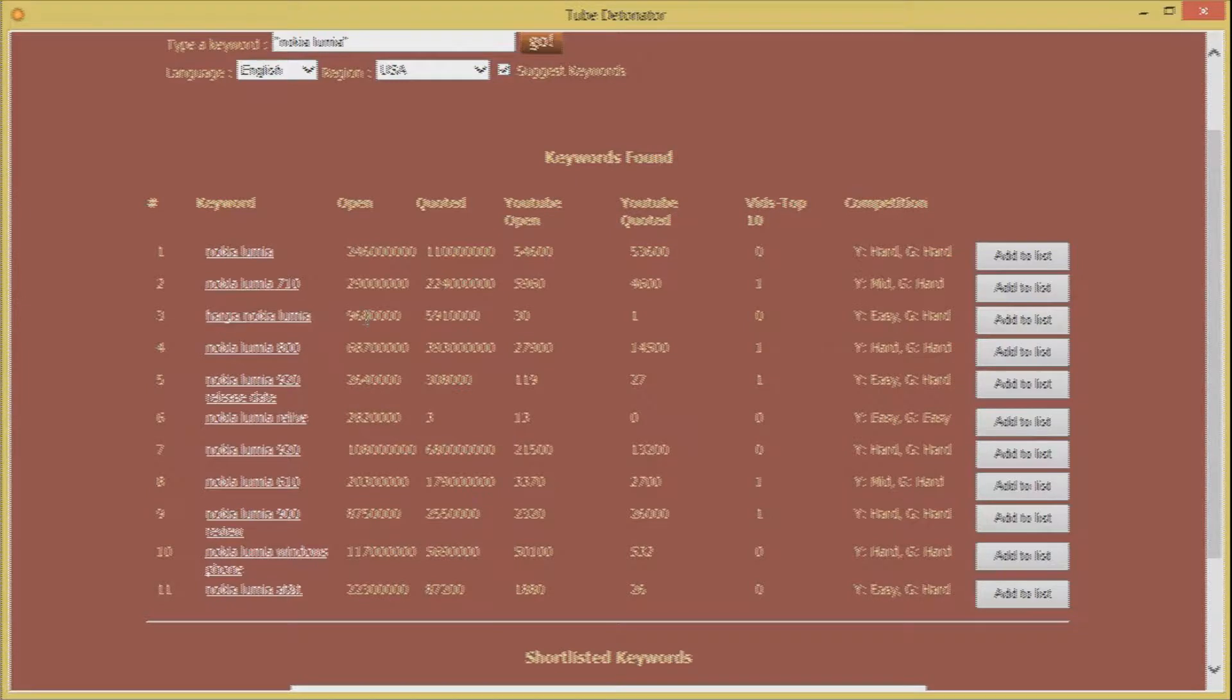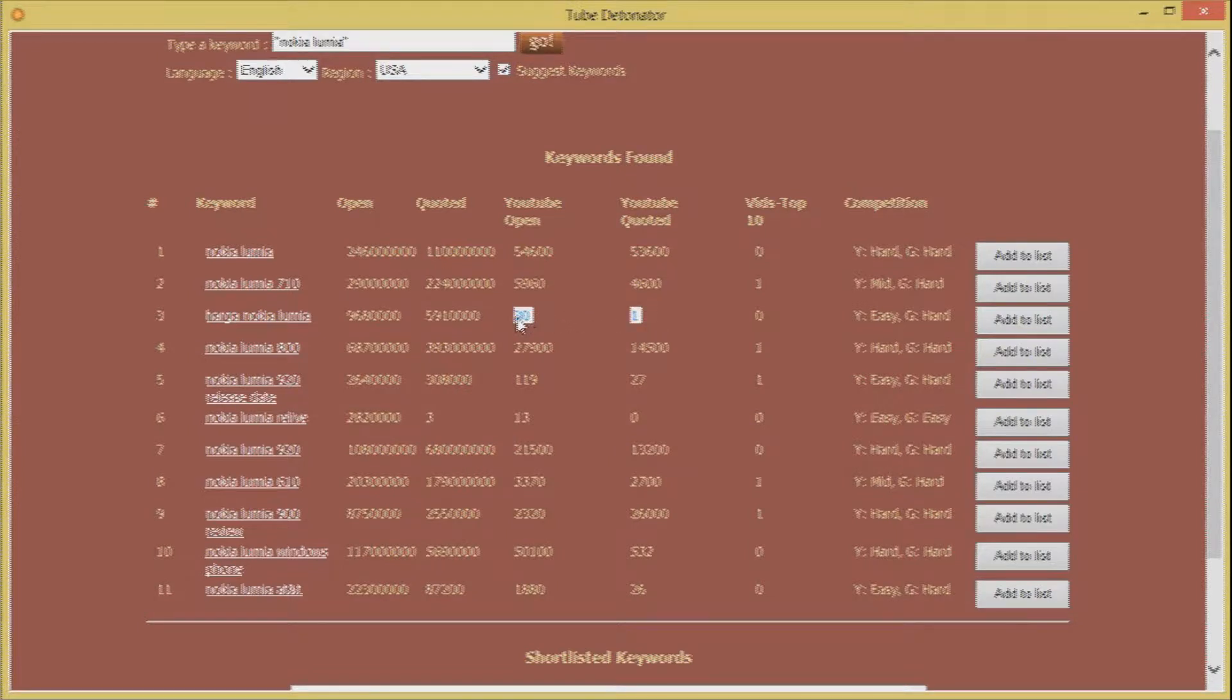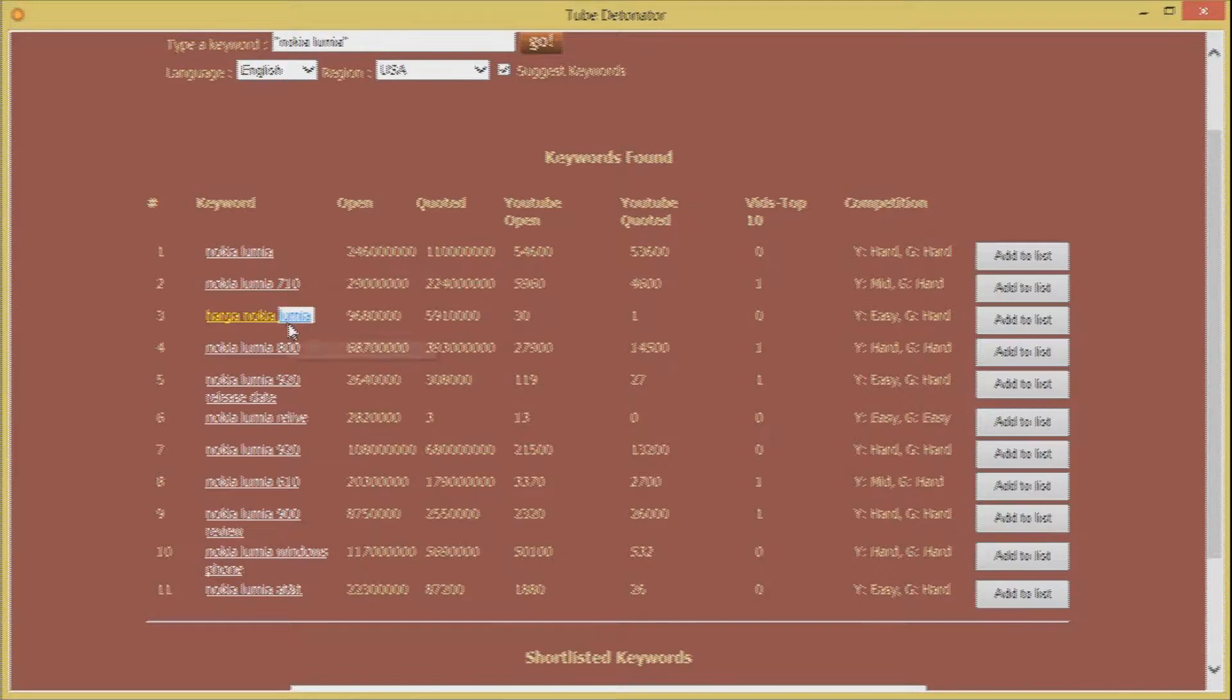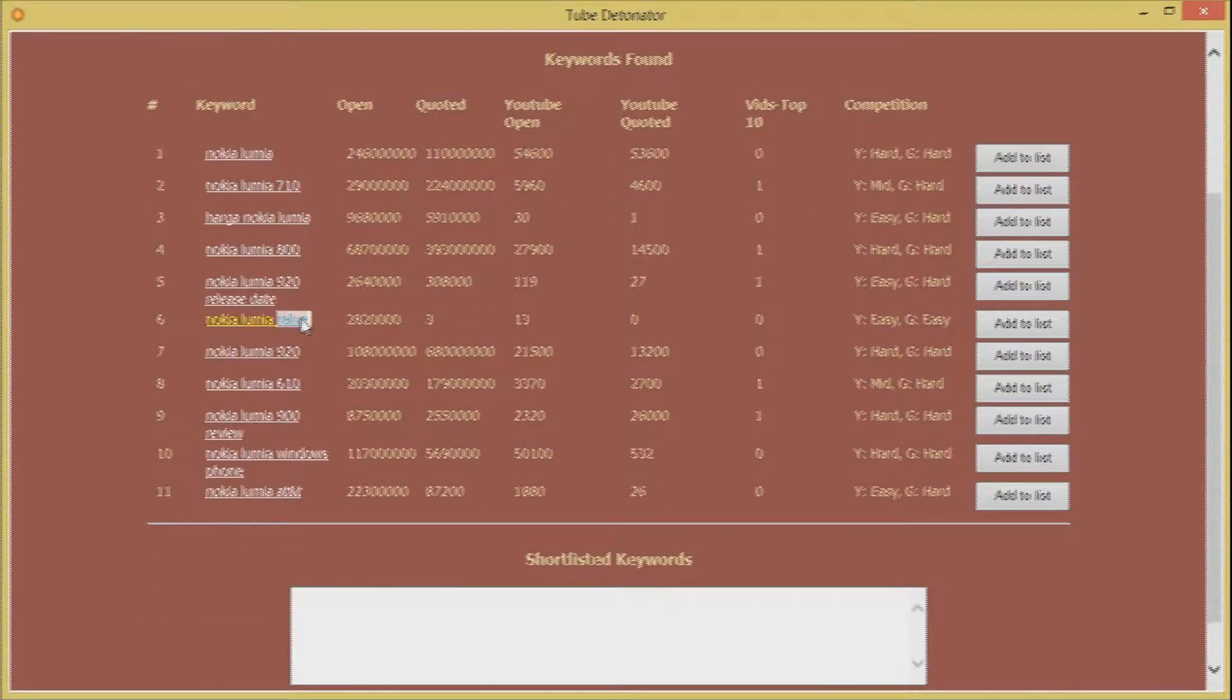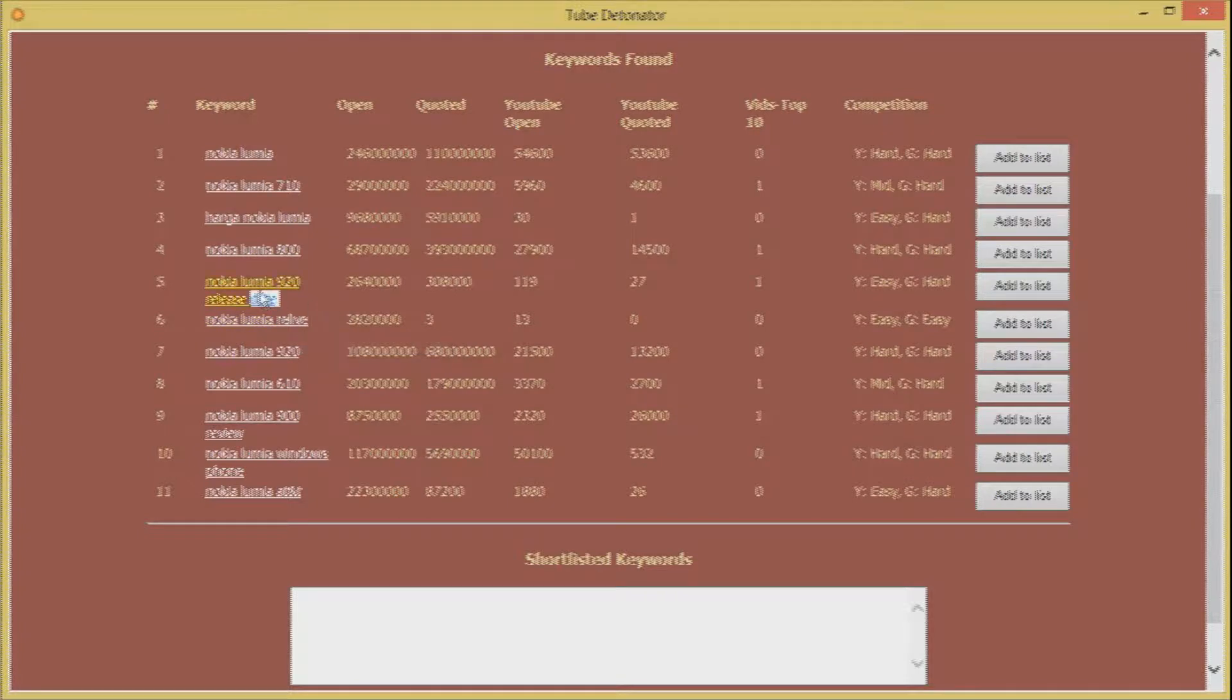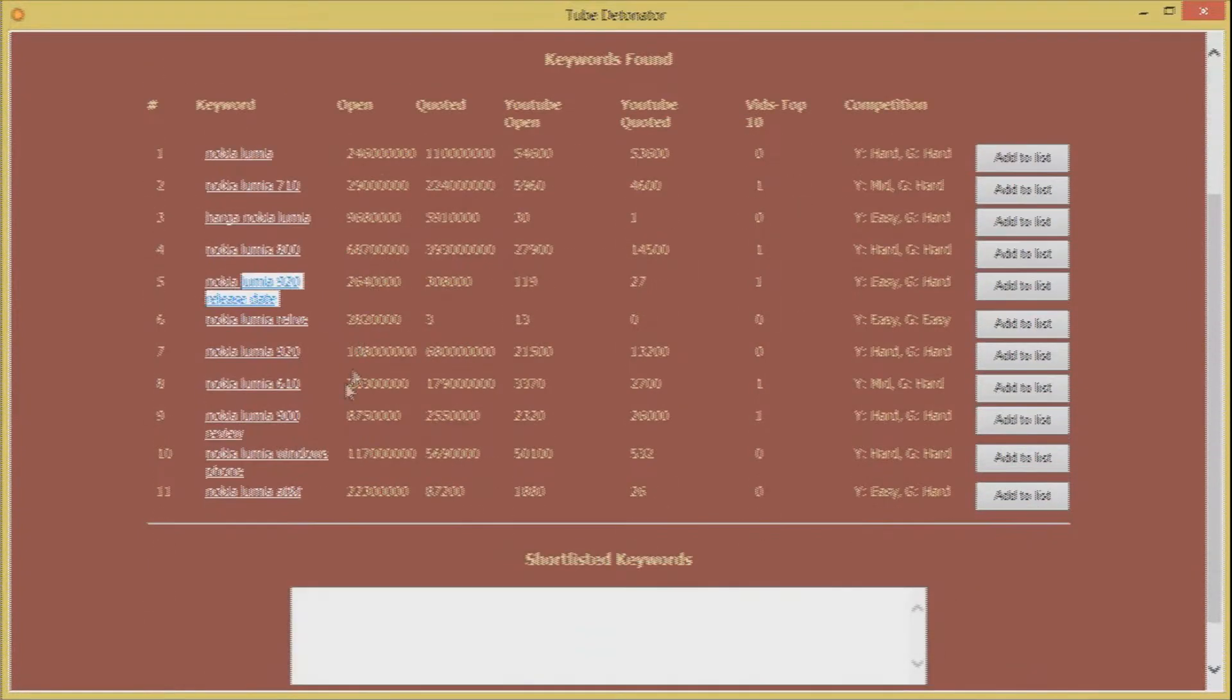Because as you can see this keyword is definitely being searched a lot but it doesn't have much videos on YouTube and there is a pretty good chance of getting a video ranked and getting good quality hits for your video using this keyword. Similarly you can find many hot keywords that you can target and benefit from using tube detonator.